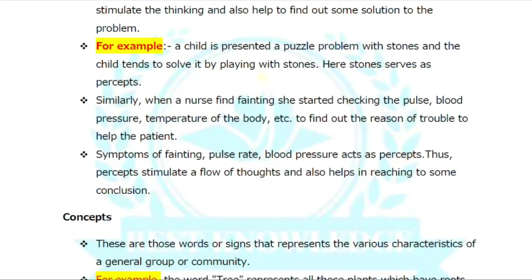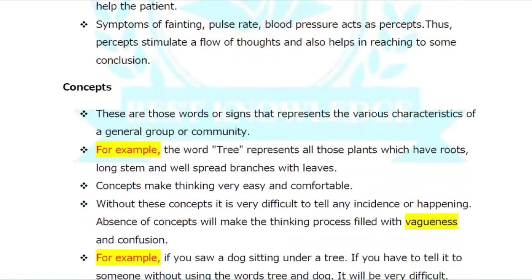The symptoms of the patient — pulse rate and blood pressure — act as a percept and also help in reaching some conclusions. The nurse observes the patient's symptoms, checks pulse rate and blood pressure, to find the reason for the patient's condition and solve the problem.